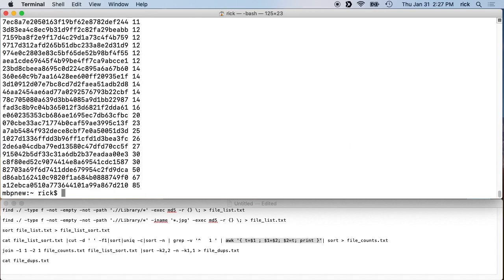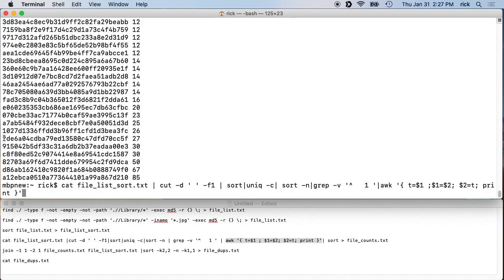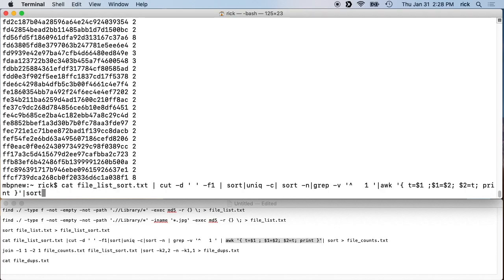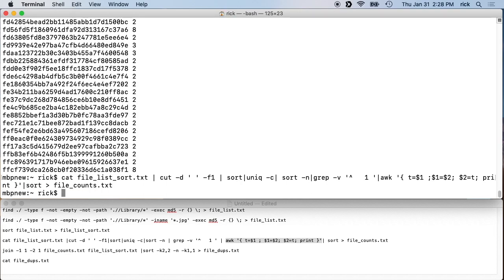After removing the word count pipe I accidentally left in, we now have the swapped values — hash on the left, count on the right. We pipe to 'sort' so the hashes are sorted. Then we redirect to 'file_counts.txt'. Now we have three files: file_list, file_list_sort, and file_counts.